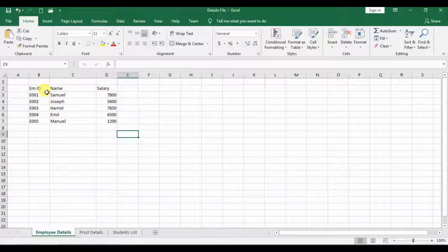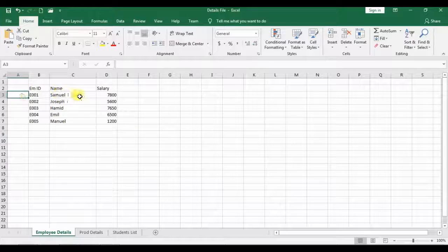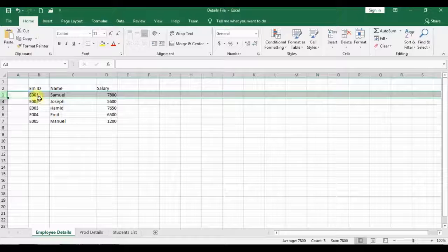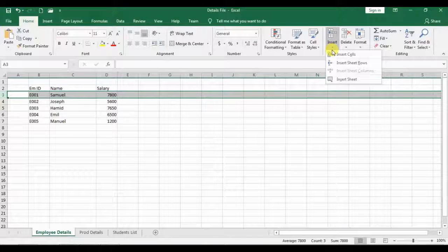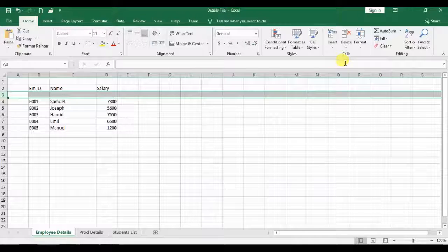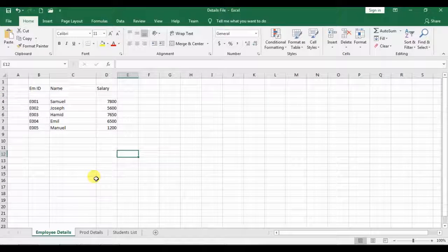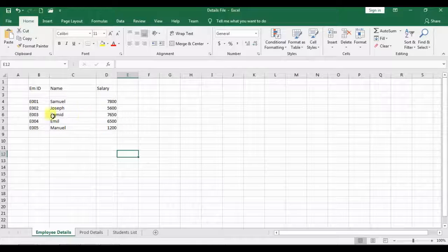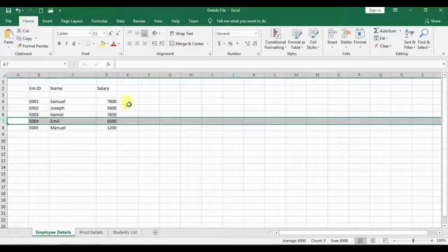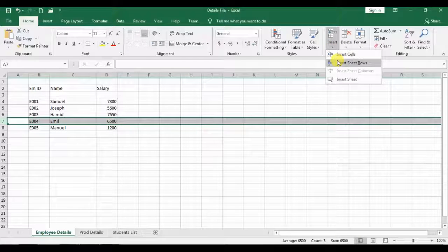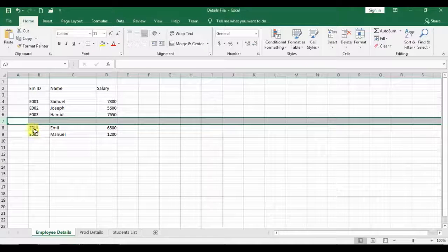What about the rows? For example, if I want to add a new row in the third position, I can click on row number three, then go to Insert and click Insert Sheet Rows. You can see it pulls the content down and adds a new empty row there. What if I want to add a row at another position? I can click there, go to Insert, then click Insert Sheet Rows, and it adds a new row there.